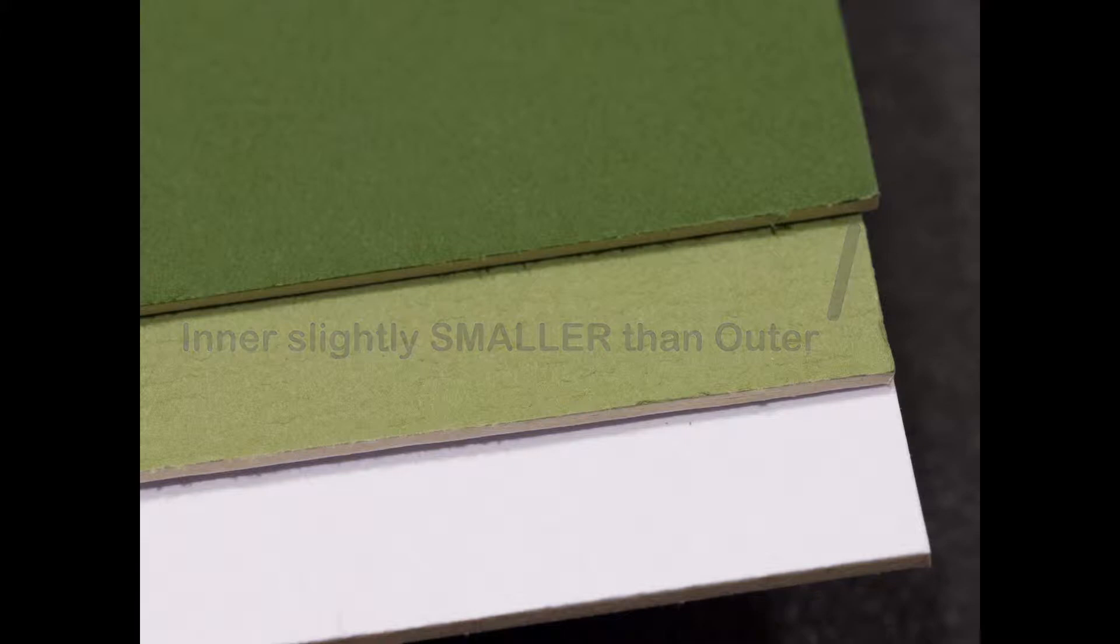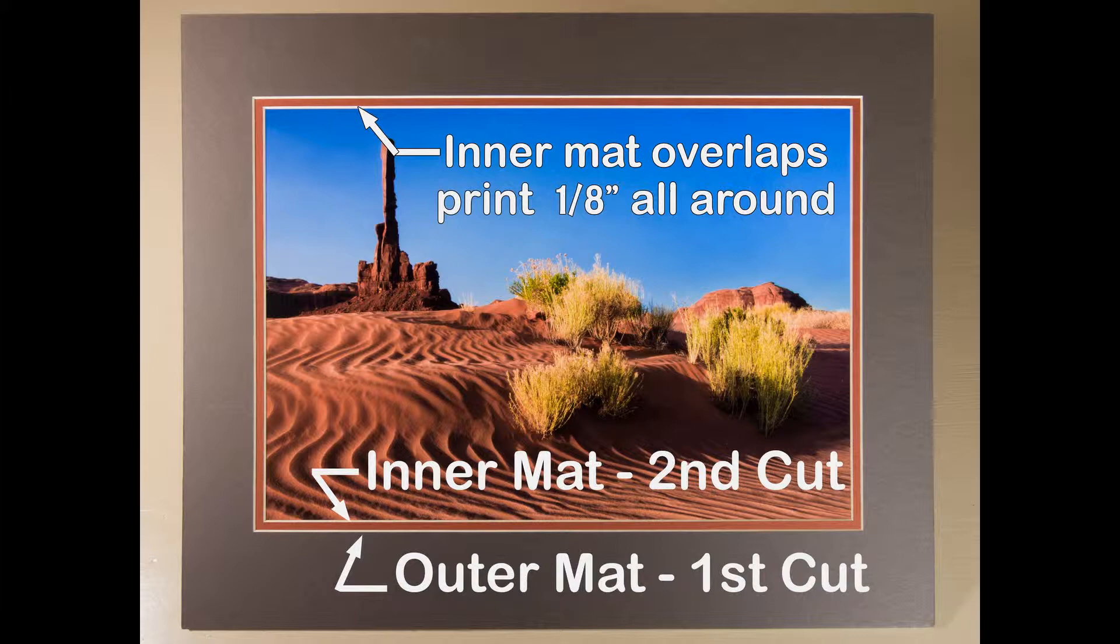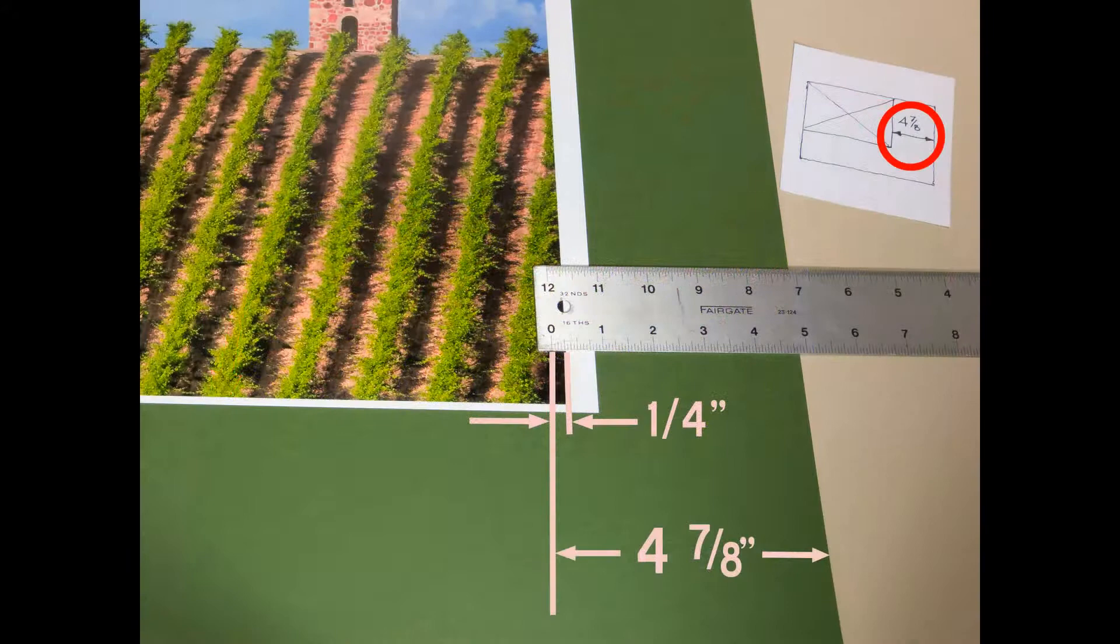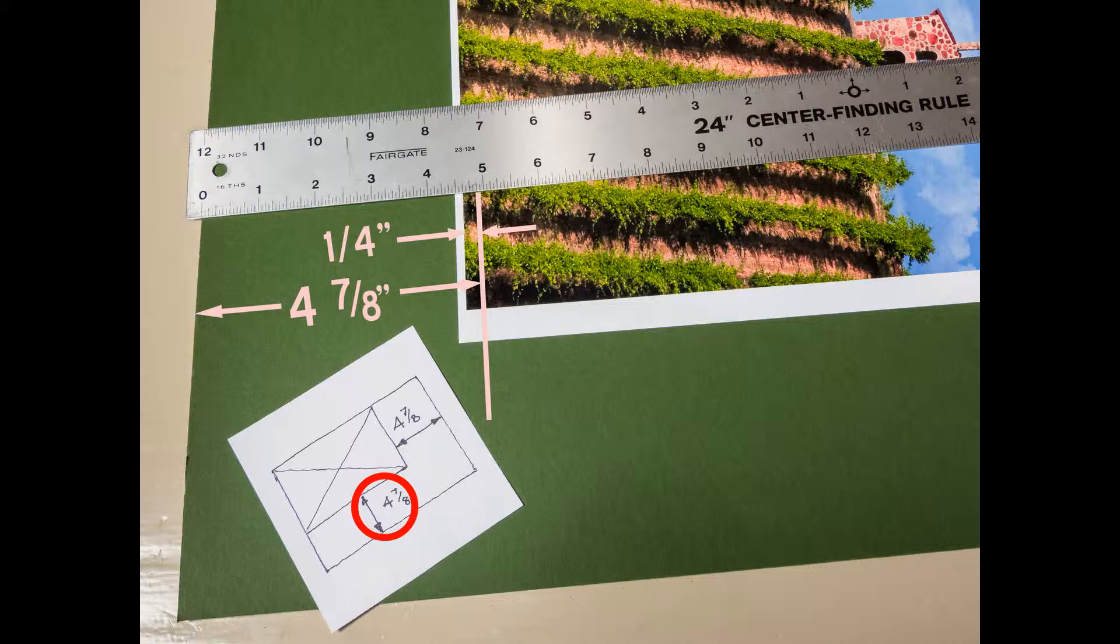This example shows the inner mat overlapping the print and the outer mat will be cut first. Place the print in the corner of the mat and overlap the scale by a quarter of an inch and measure from both edges. Both happen to be 4 and 7 eighths in this case. Here is the plan.